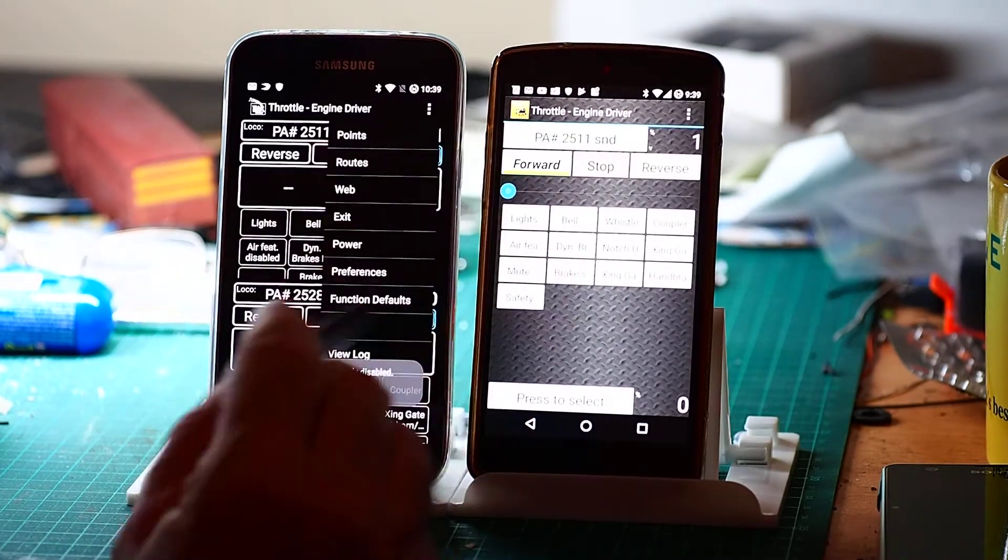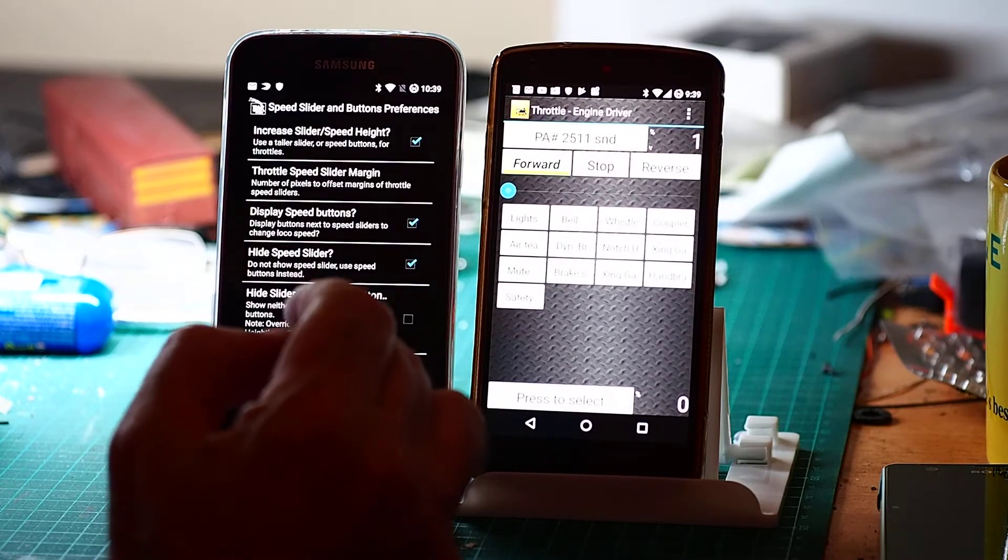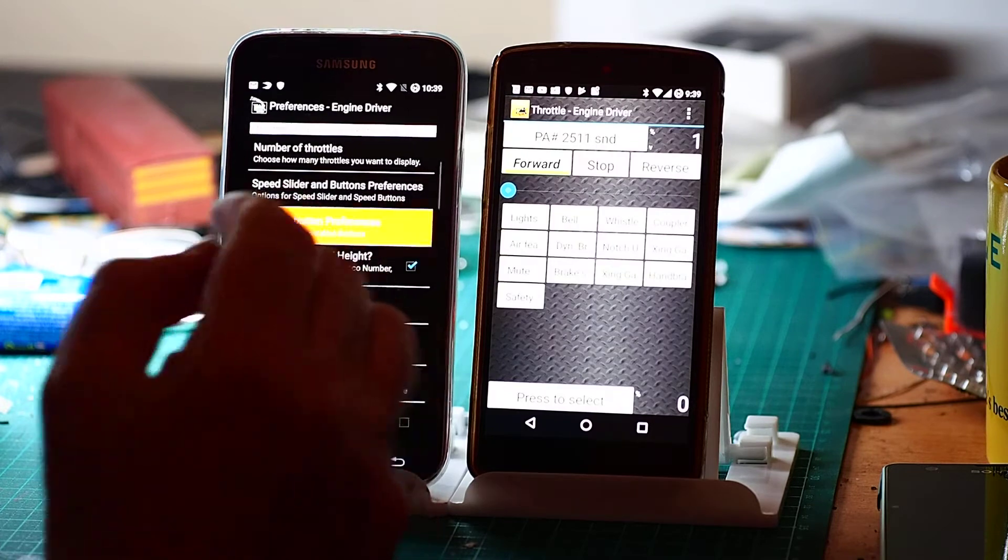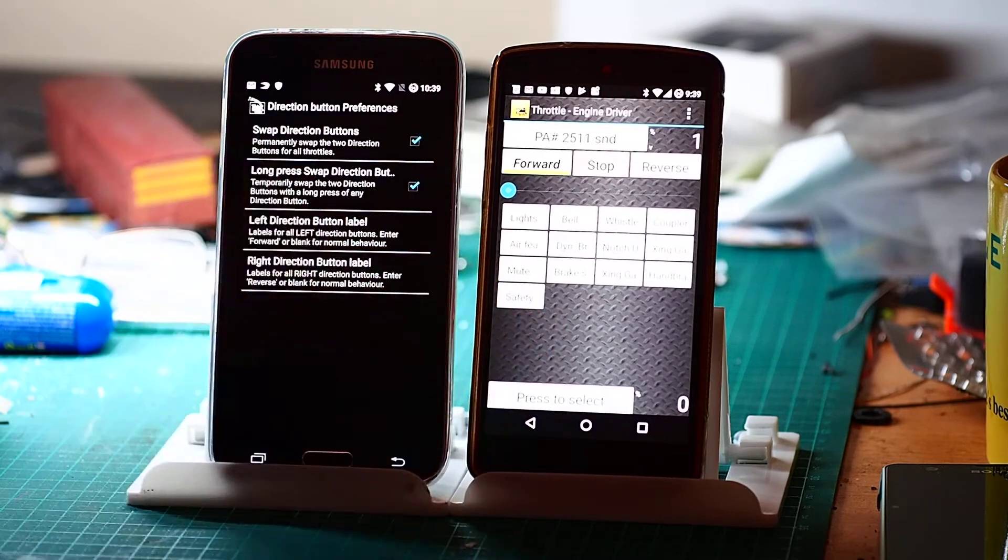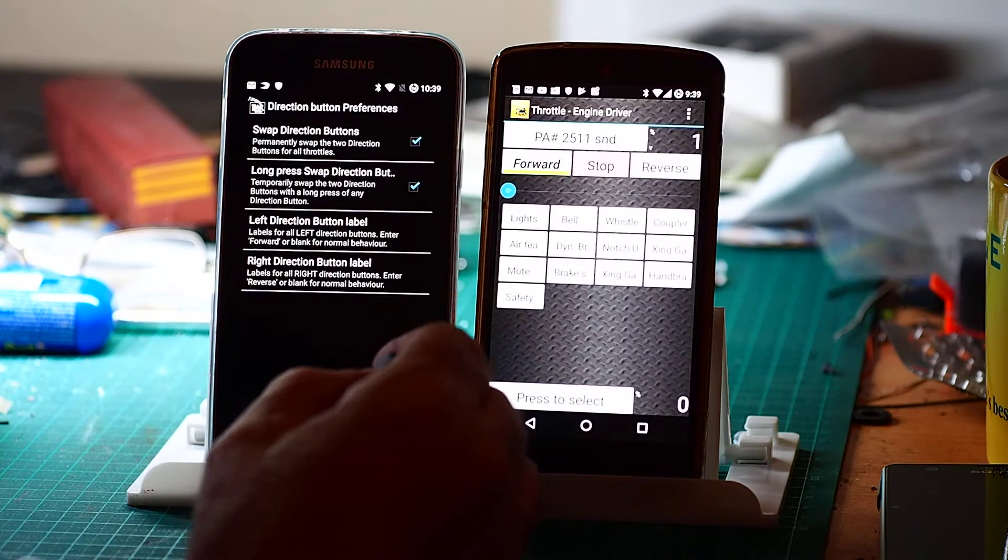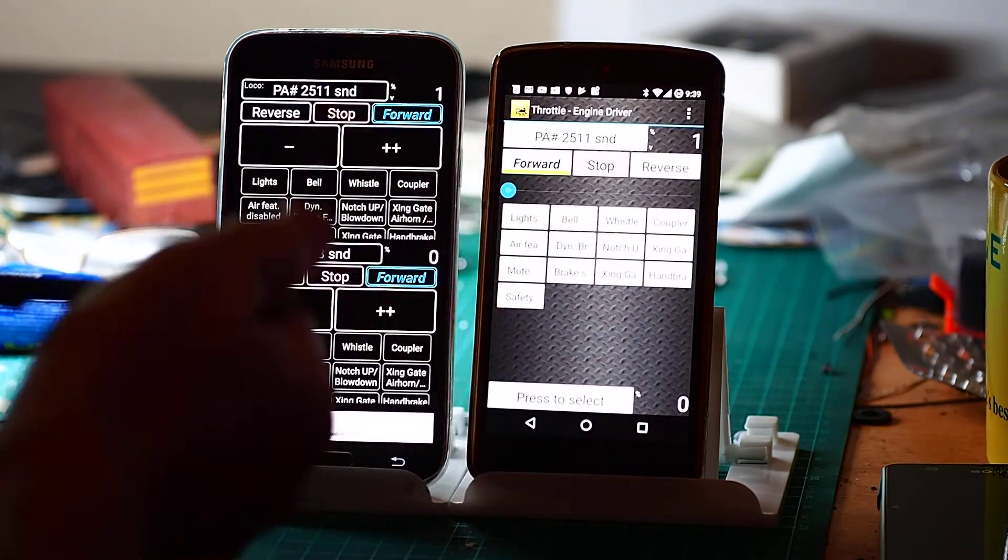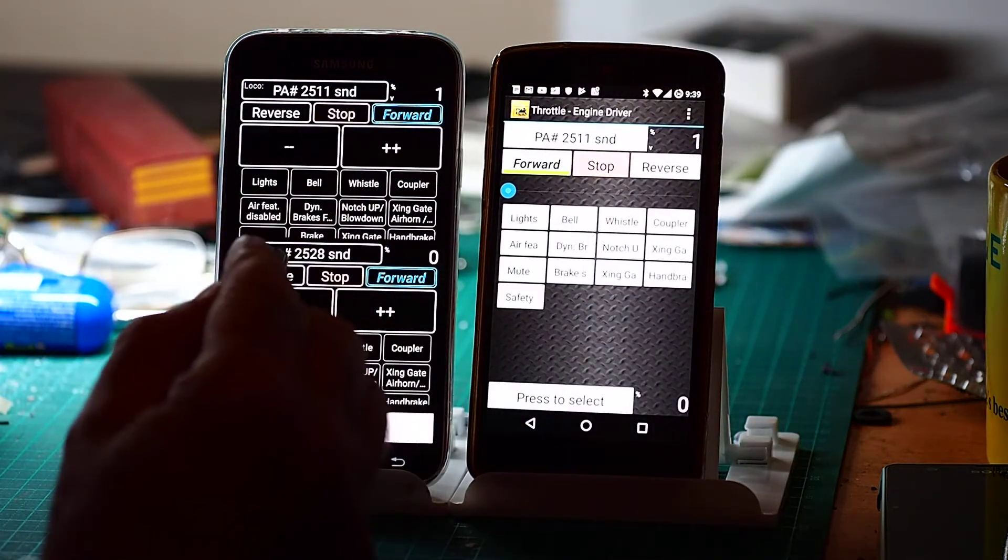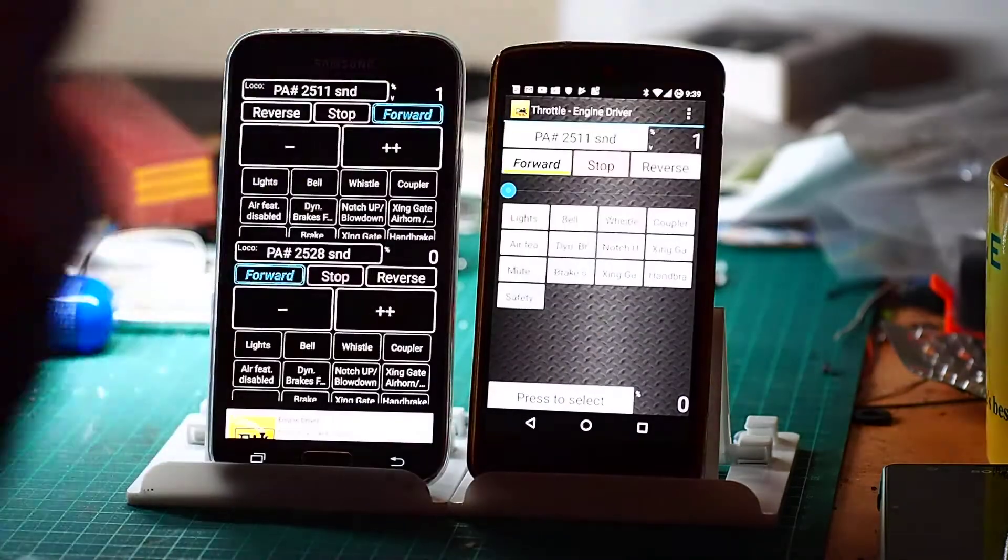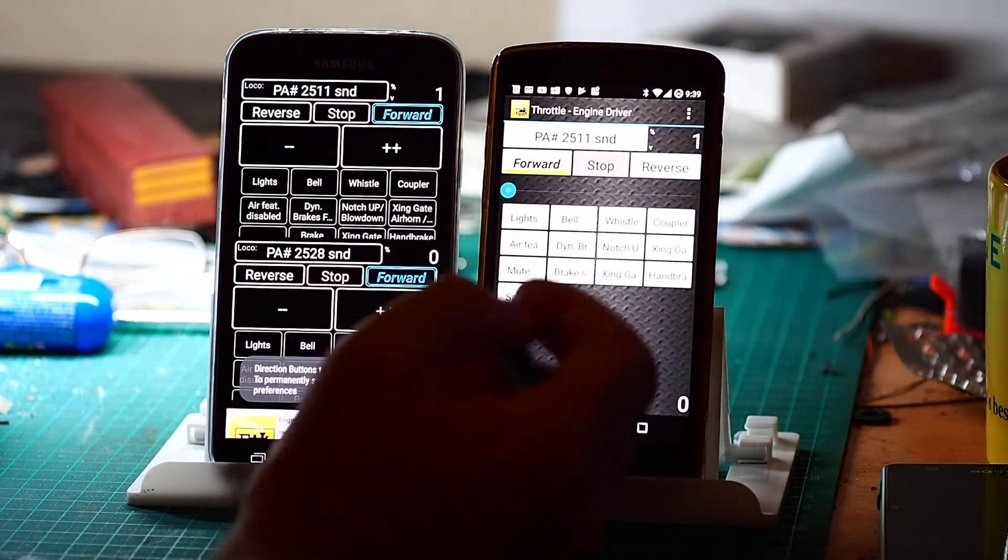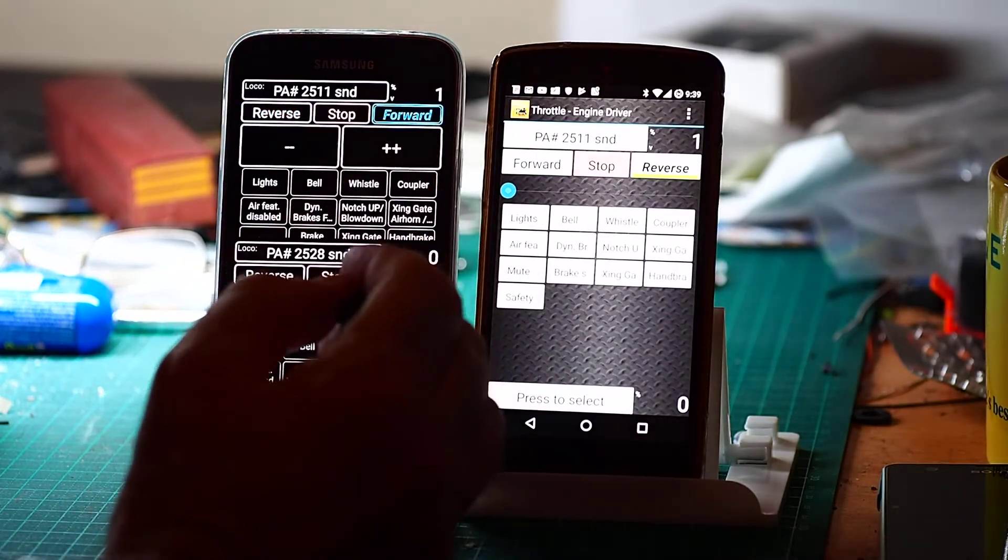Go back in, preferences. Direction button preferences. What you can also do is swap them on demand. So that's the long press. And you can also change the labels, I won't do that just now. So now if I've got one loco running that direction and one loco running that direction, I can actually say, well, that becomes forward. I've got a visual cue as to which direction the locos are running. All I've done is long pressed and I can reverse it again by just long pressing there. Otherwise a single press just works as normal.